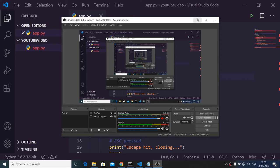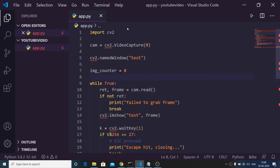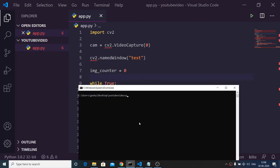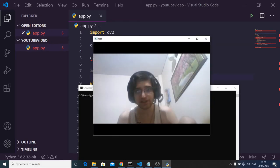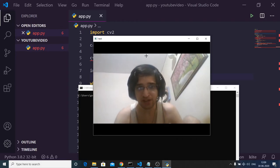Hello friends, today in this tutorial I will be telling you how to capture images from your webcam in Python using a library which is OpenCV. Let me just execute this Python script by executing the command python app.py. If I execute this application you will see a window appearing and you will see my webcam started.